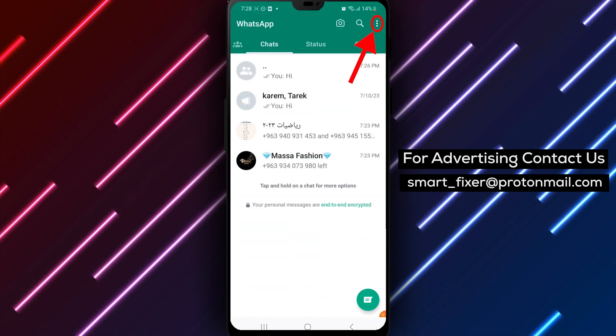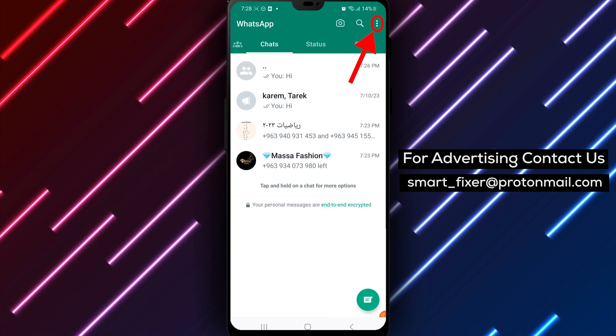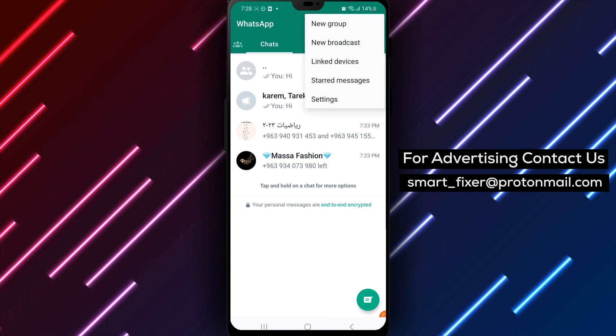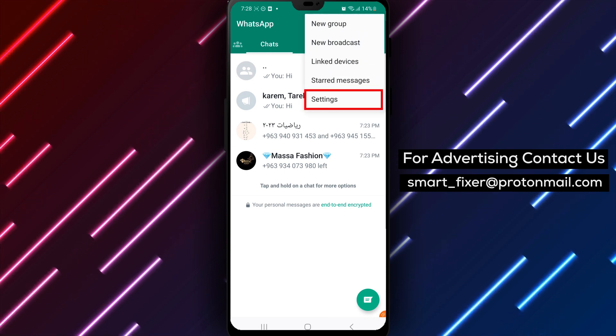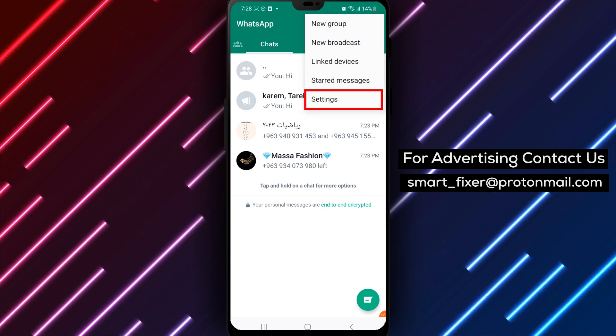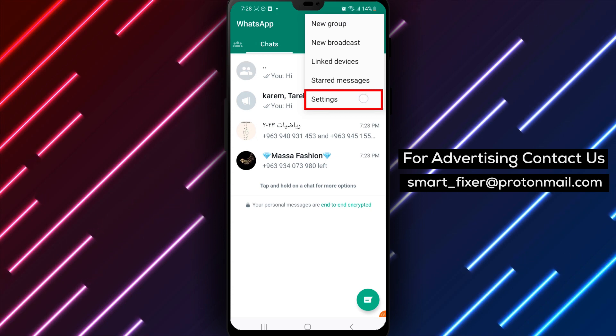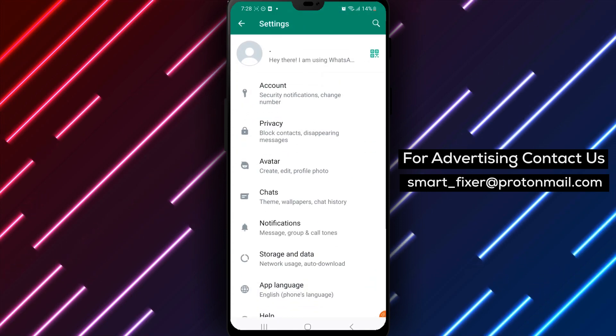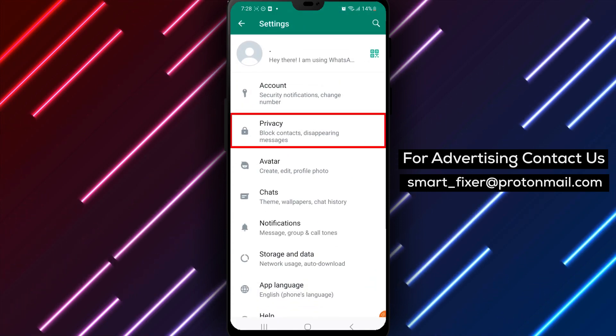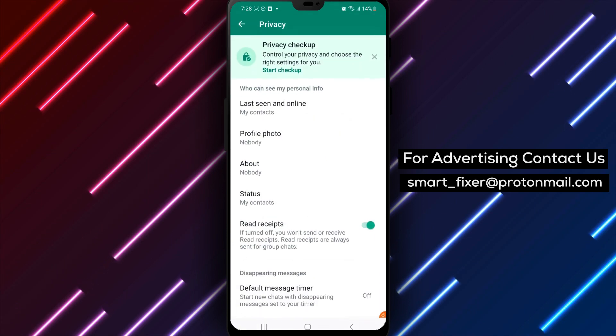Step 2: Access Settings. Tap on the three dots menu located in the top right-hand corner of the screen, then tap on Settings. Step 3: Access Privacy in the Settings menu. Tap on Privacy.